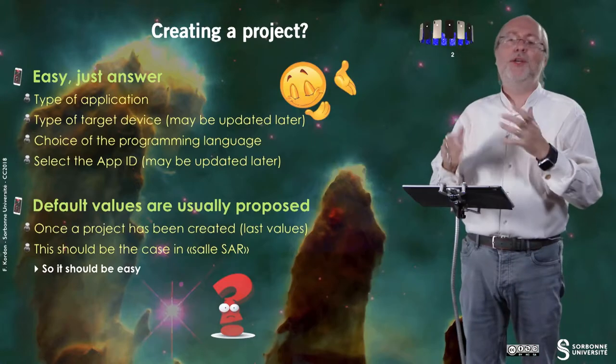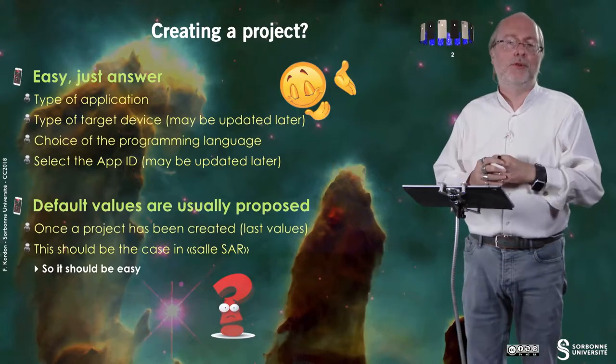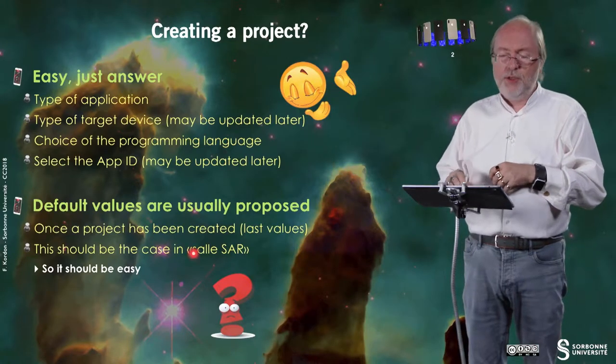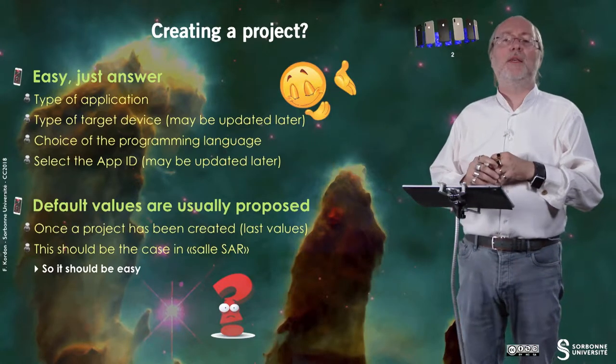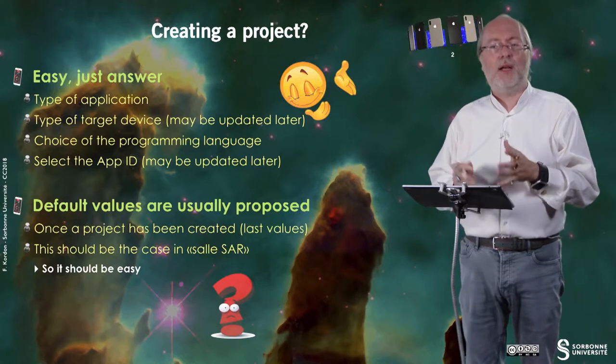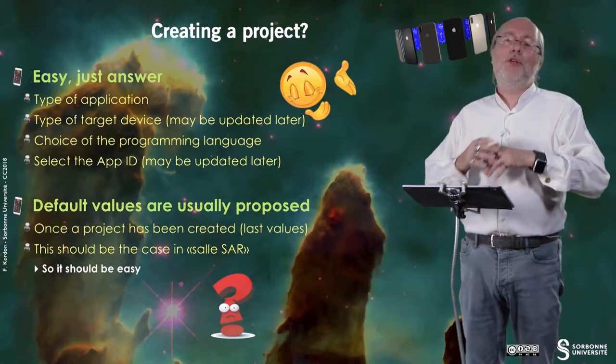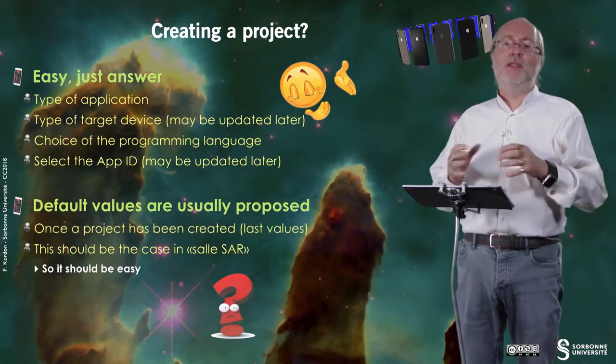Xcode proposes default values that are usually those of the previous use of Xcode, so it is the use. This should be the case in SALSAR and in SALMAC, so it should be quite easy.